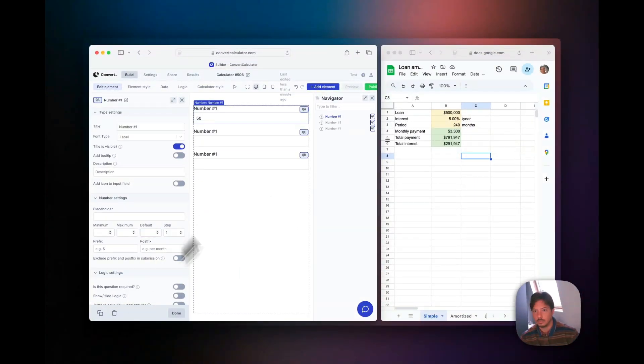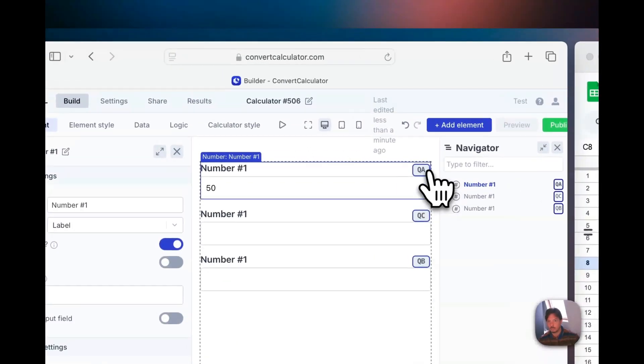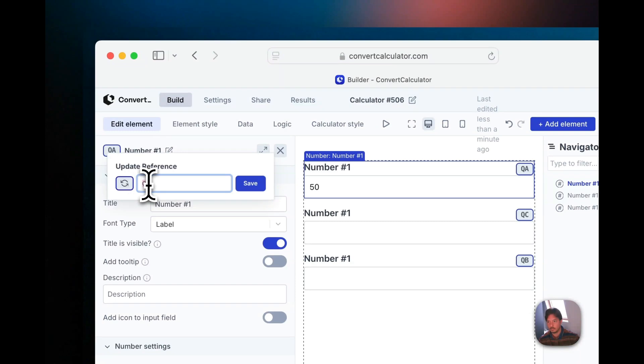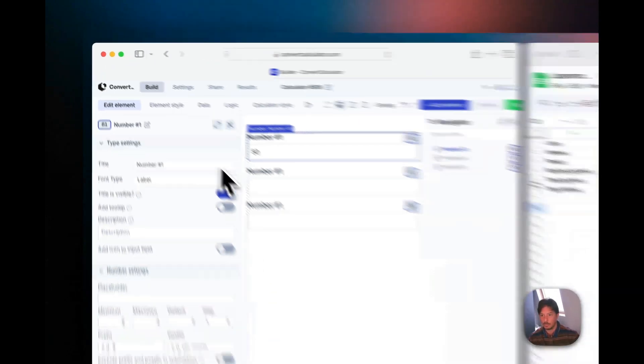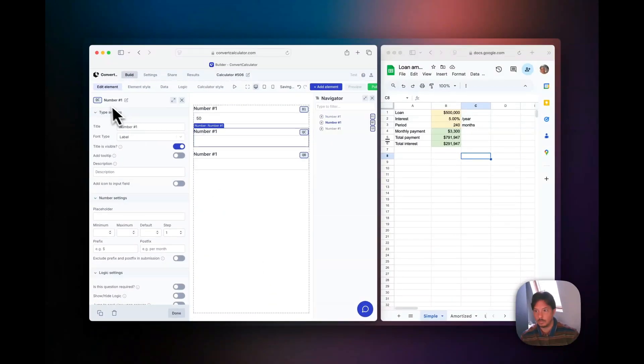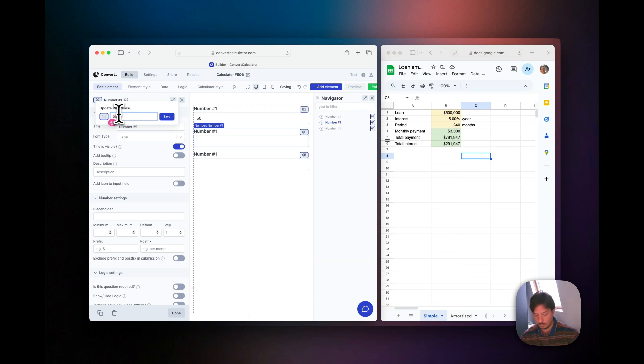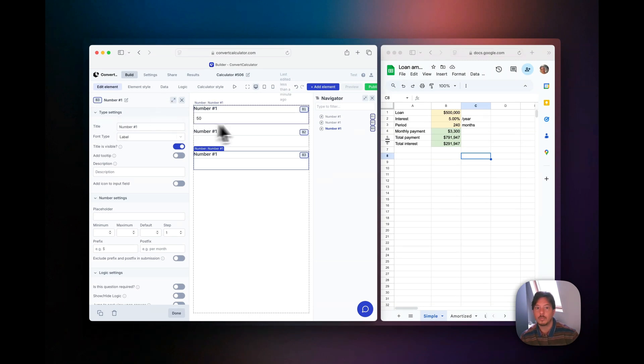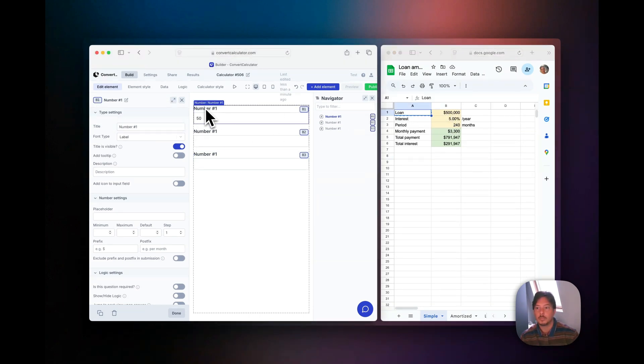In our application we'll add three number inputs and we'll change the reference to the cell name in Excel, so b1, b2, b3. Then we'll copy the labels for the numbers to identify them.